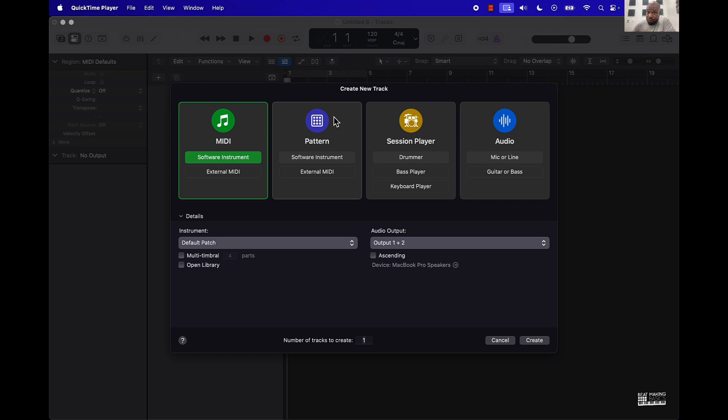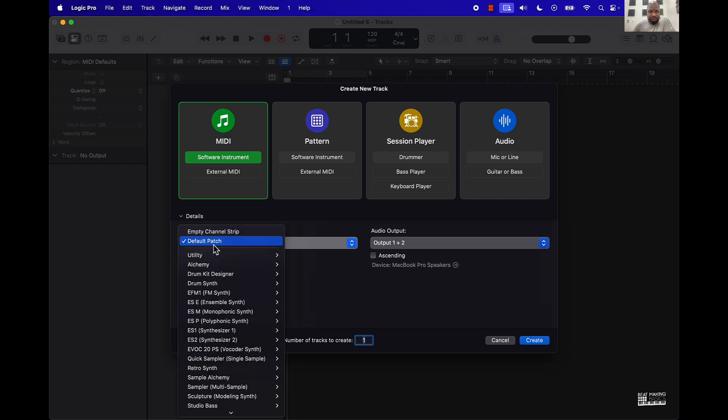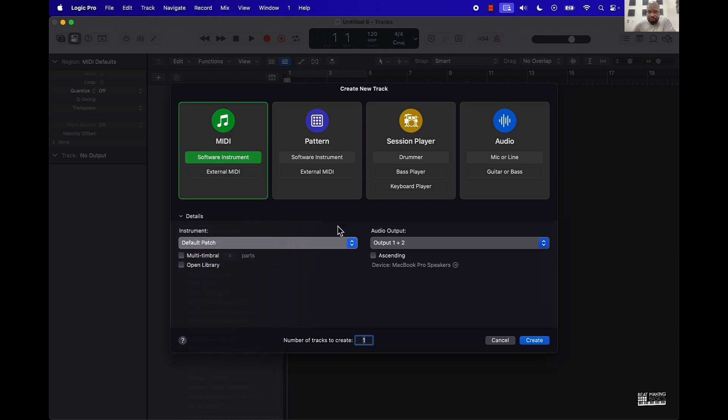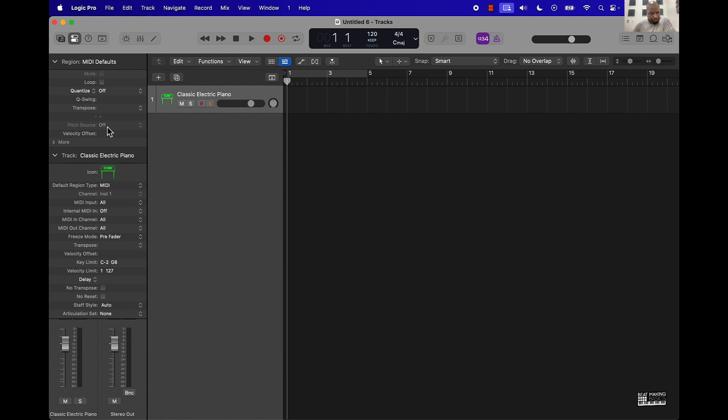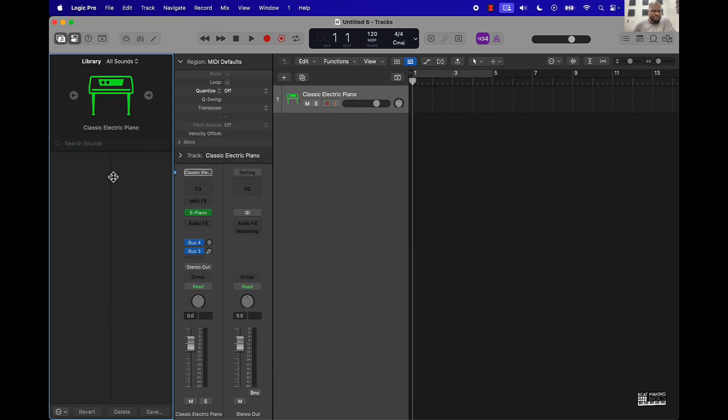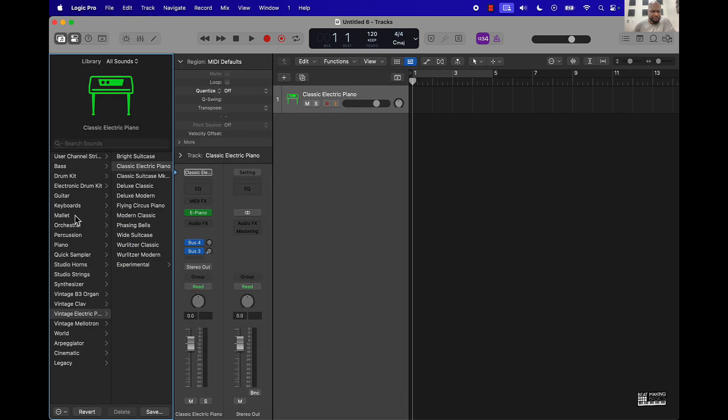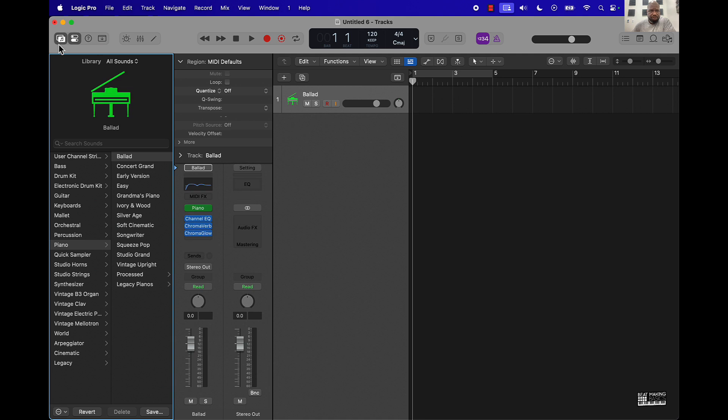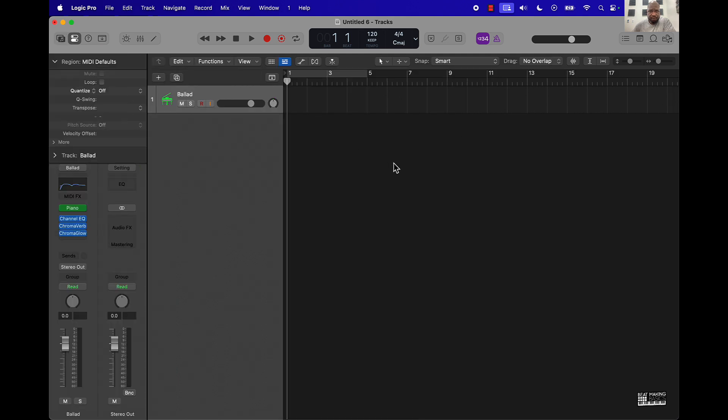So we're going to start with a MIDI track, go to instrument default, and basically come up here and just grab a piano sound. That's cool enough.